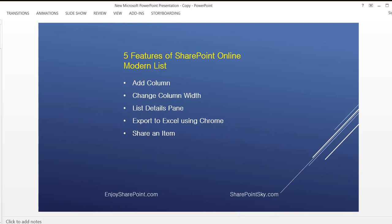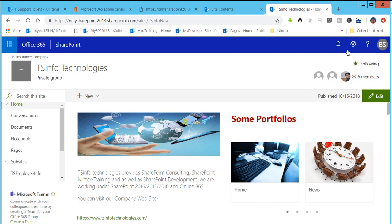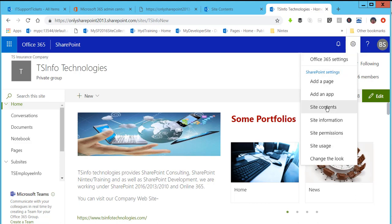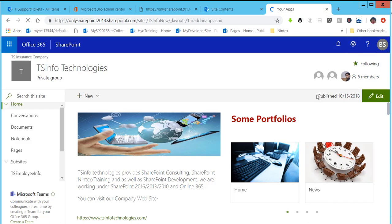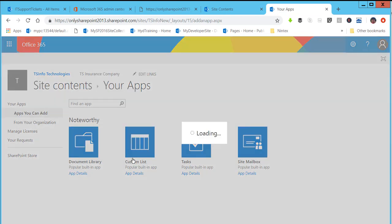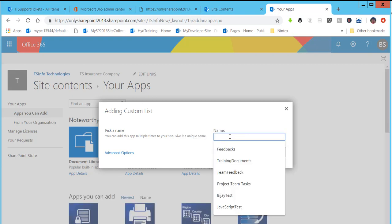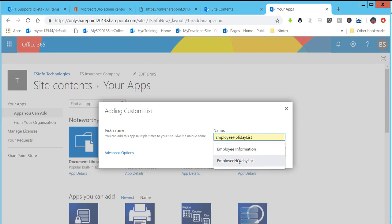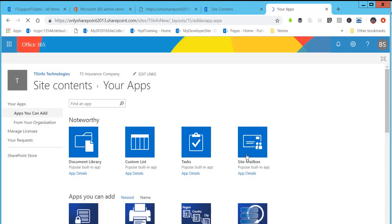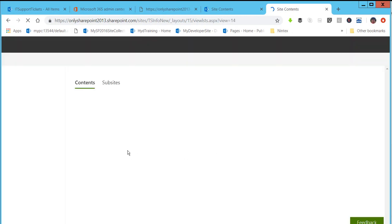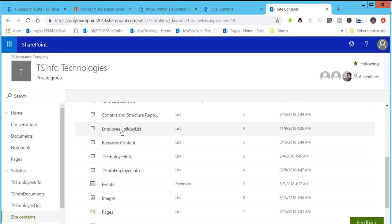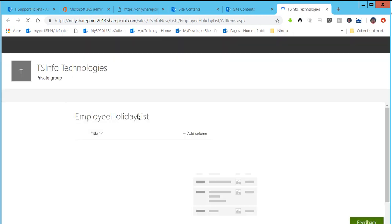First of all I will quickly create a SharePoint List. Go to Settings, then Add an App, then Custom List. I will give the list a name: Employee Holiday List. Click on Create. The list will be created in the site content. You can see the list in the site content — just click on the list. This is the Modern SharePoint List.